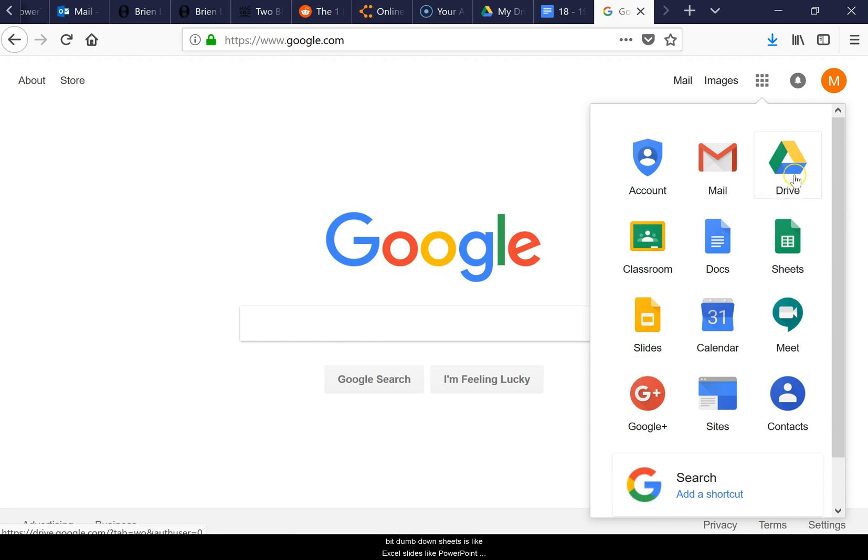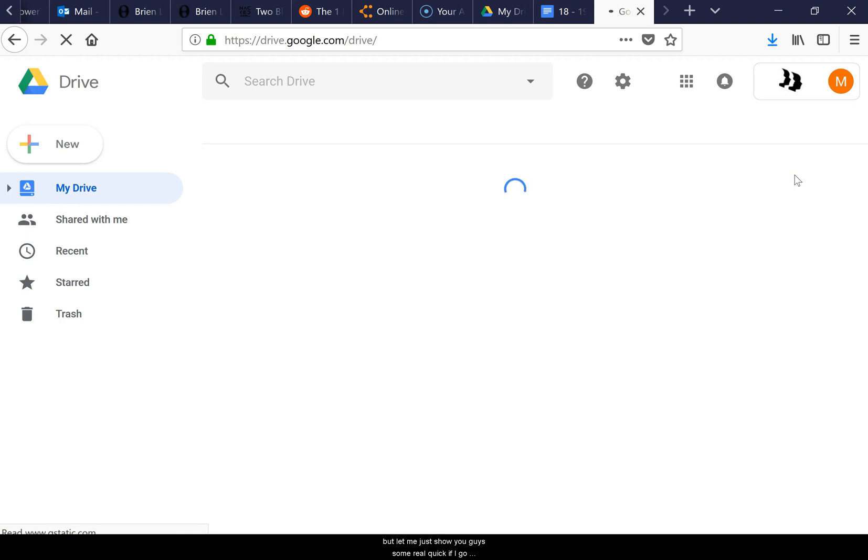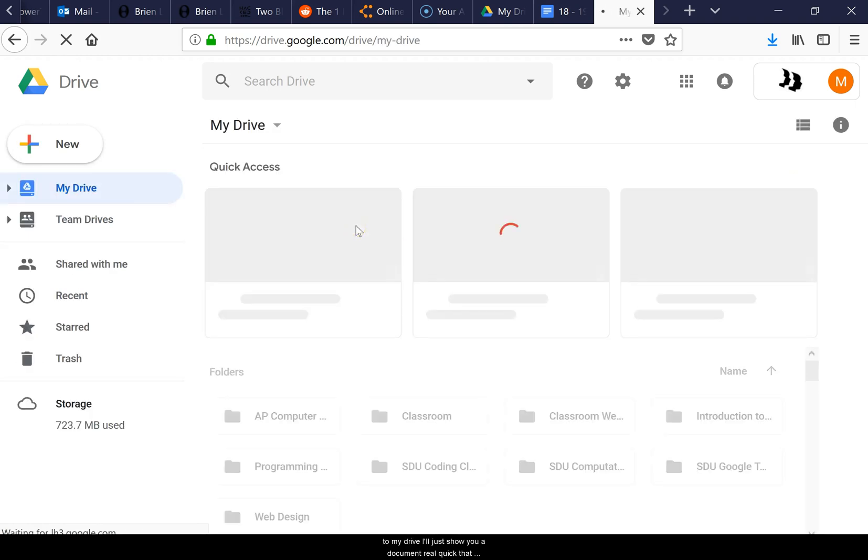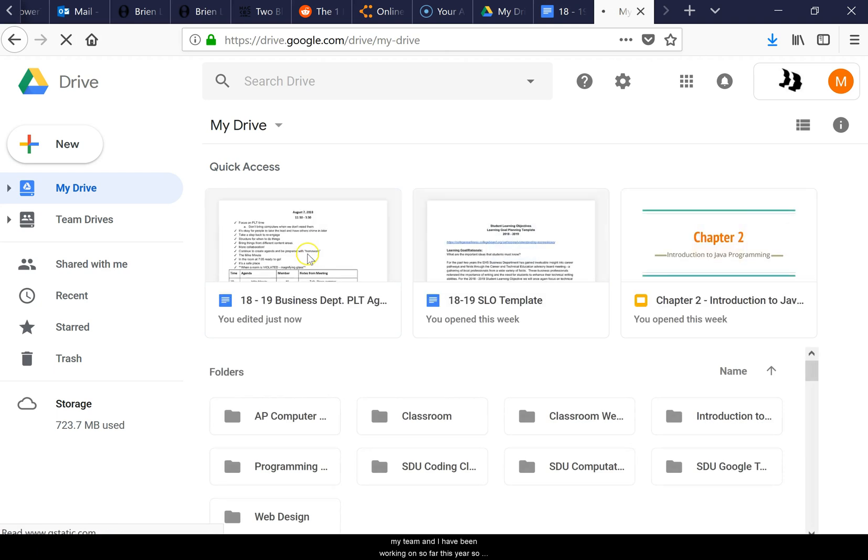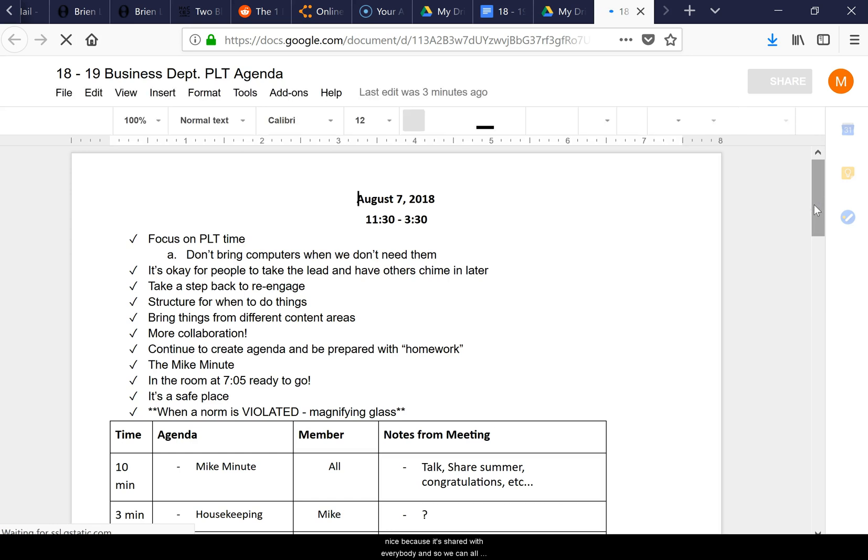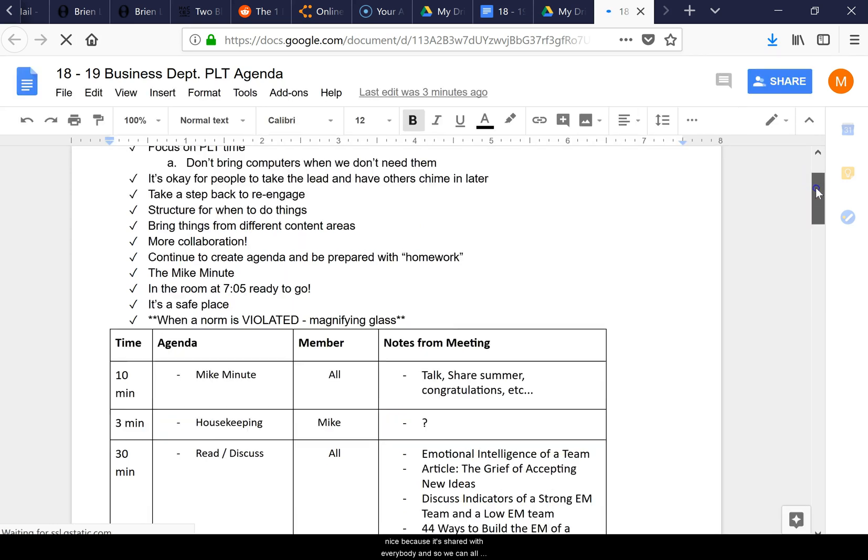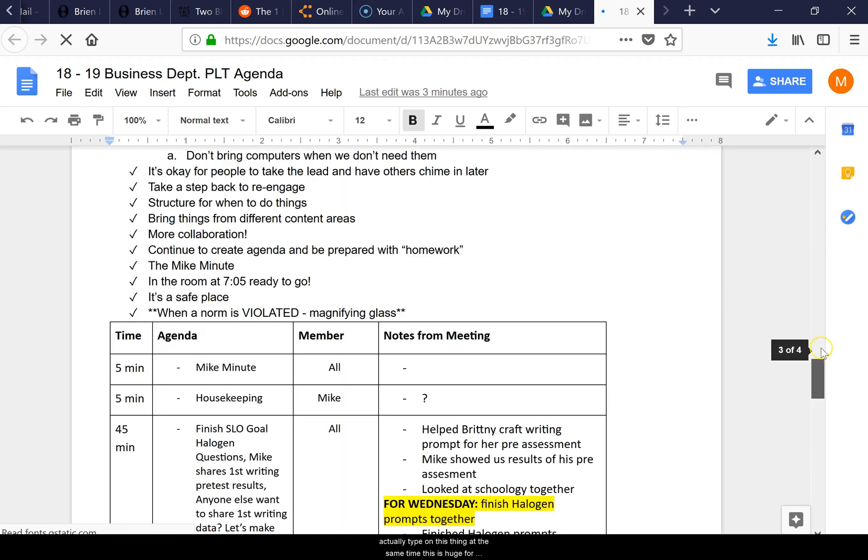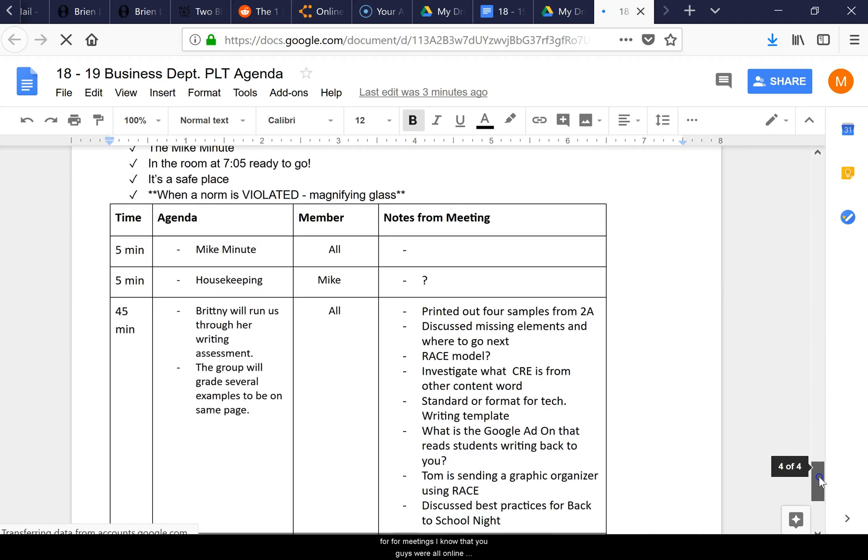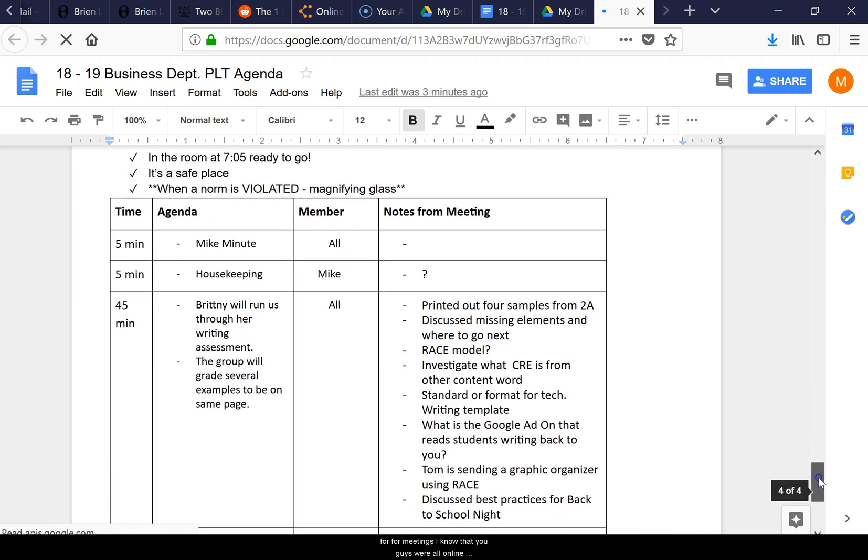Let me show you something real quick. If I go into my Drive, I'll show you a document that my team and I have been working on this year. Every time we meet, we fill out this document. It's nice because it's shared with everybody, and we can all actually type on this thing at the same time. This is huge for meetings.